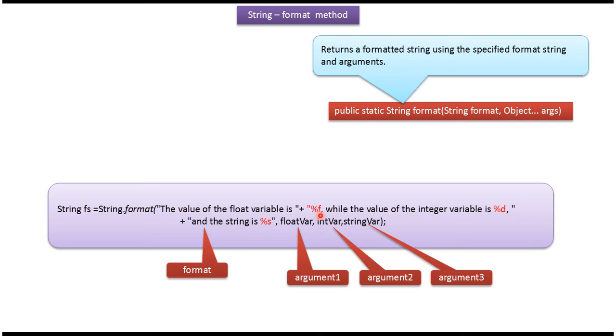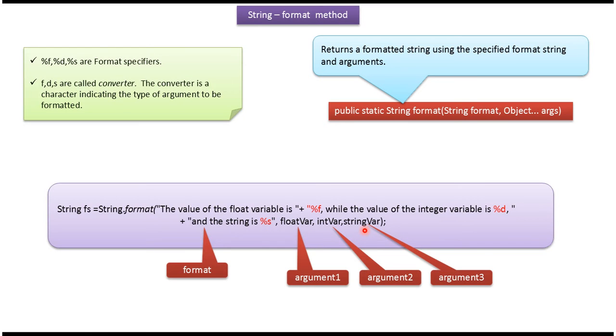%f will be replaced with float variable value. %d will be replaced with int variable value. %s will be replaced with string variable value. %f, %d and %s, these are all called format specifiers.